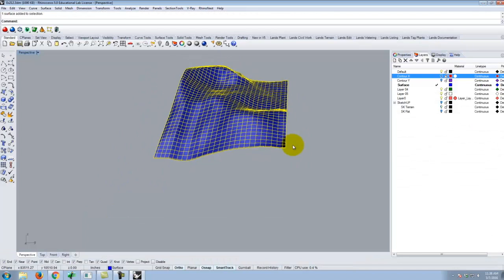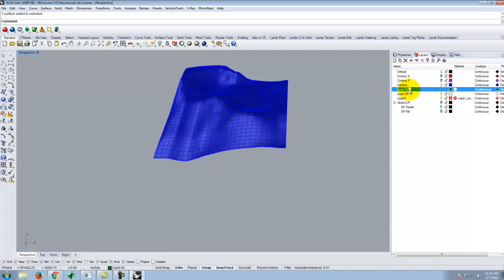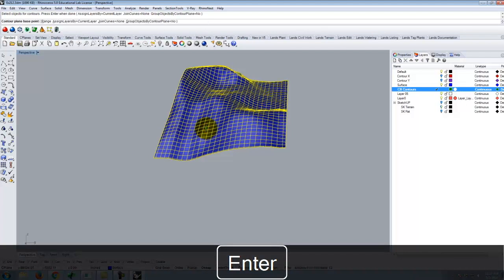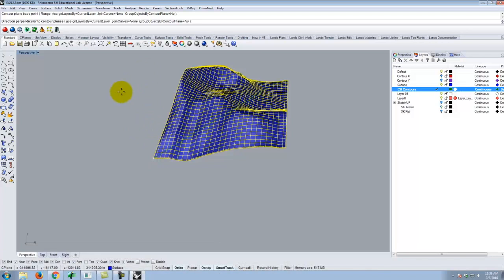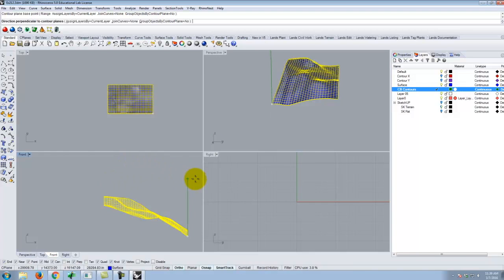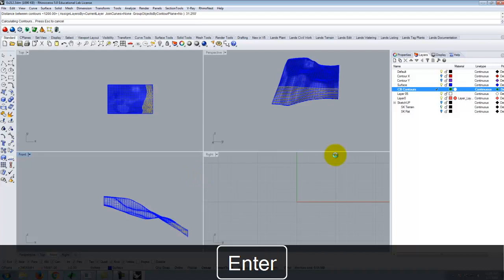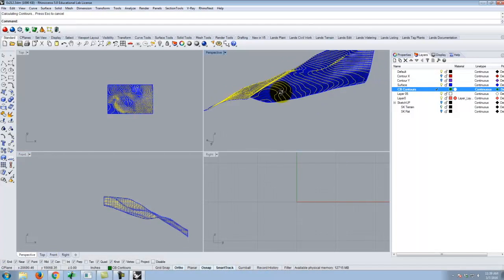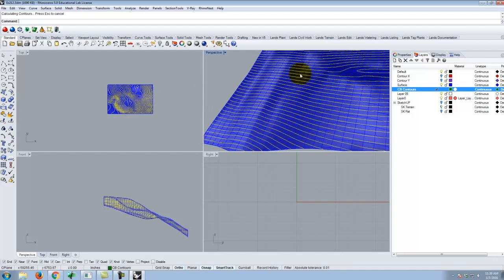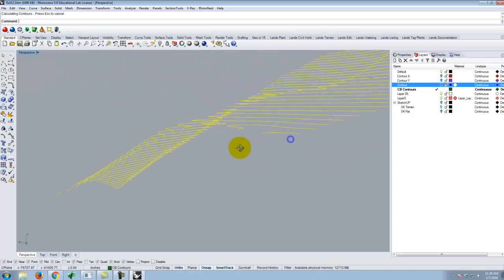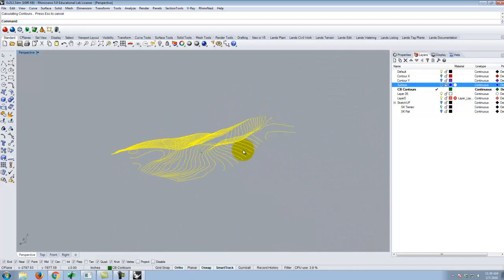The important number is 31.250 feet. I'll make a new layer called 'cardboard contours,' make it active, and go to Curve, Curve from Objects, Contour, select the surface, Enter. I'll pick a corner but this time I need to go up in the Z direction, so I'll switch to a side view to make sure I go straight up. I type 31.250 feet and hit Enter. If I turn off the surface and look at this, I can now see a nice set of steps that will represent this piece of terrain.